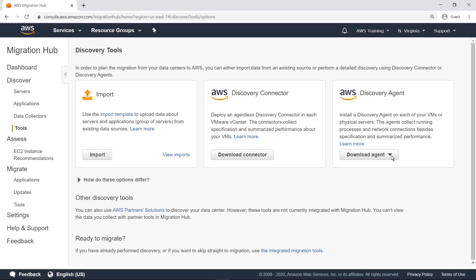Once you have used these tools to discover your servers, you will see them listed on the server screen. Let's go there now.